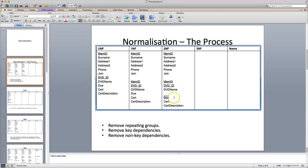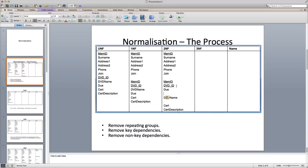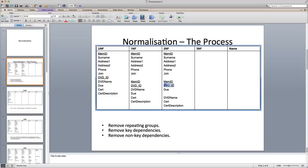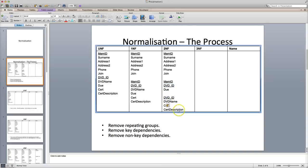I'm going to cut that one out and paste it here. Then we need the DVD ID again, because we want it to be able to link together. So now what we've got is three tables: membership, DVD, and we've effectively got rental.